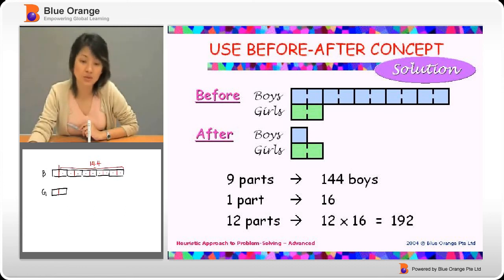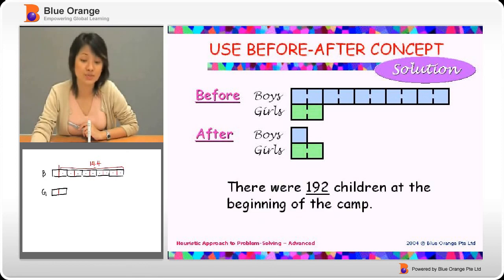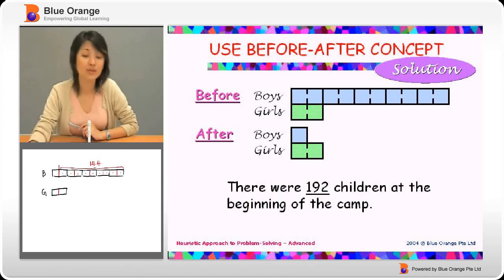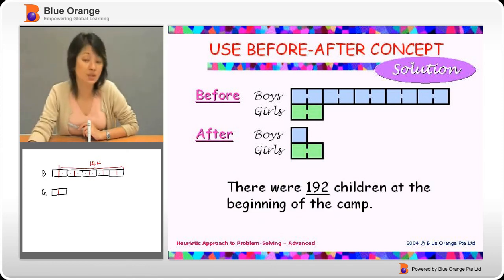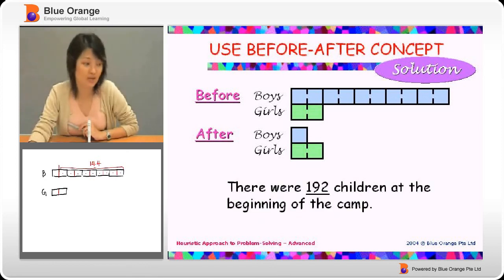One part would be 16. So twelve parts will be 192. Therefore, there were 192 children at the beginning of the camp.